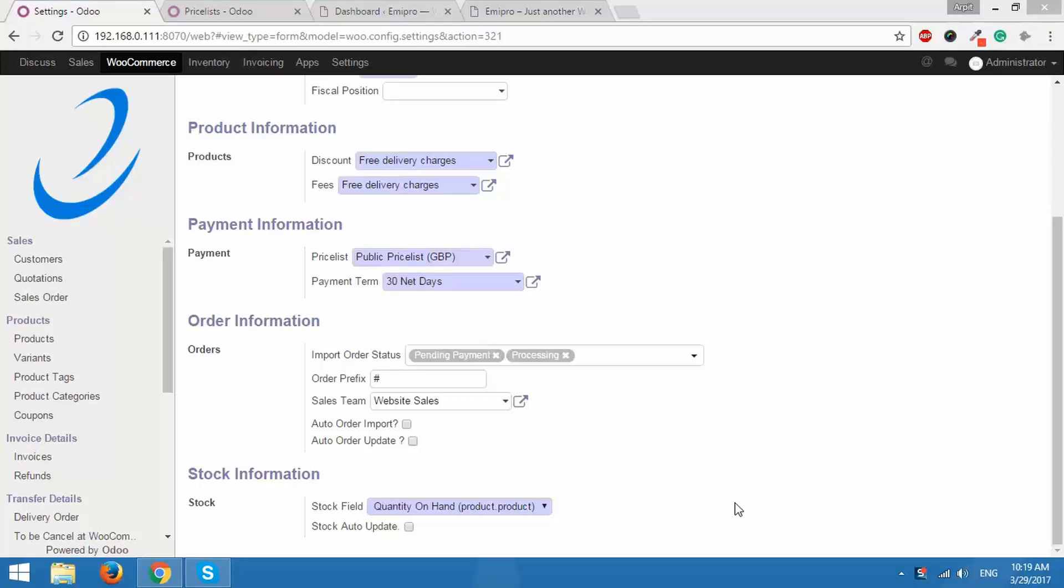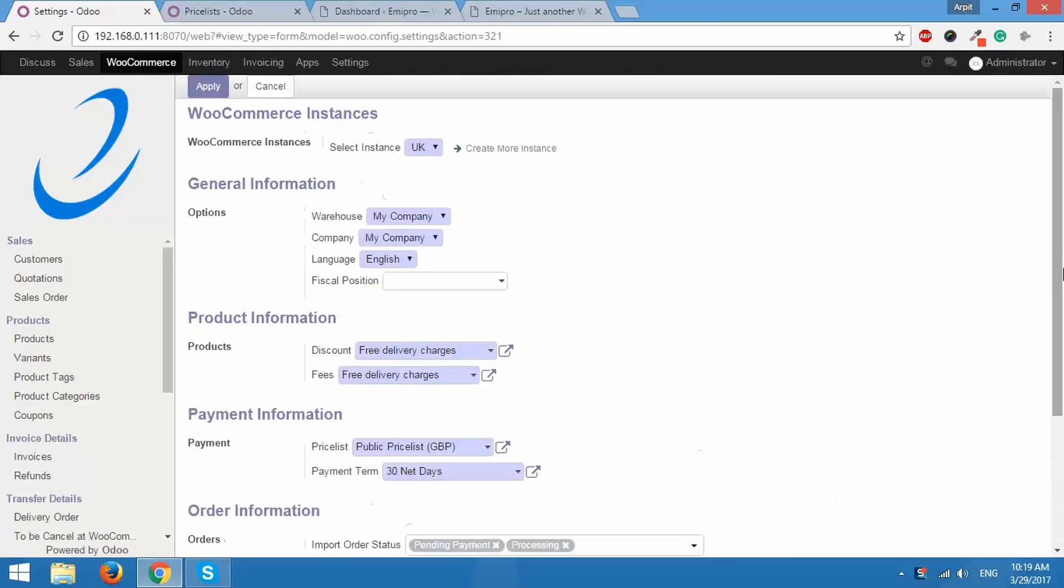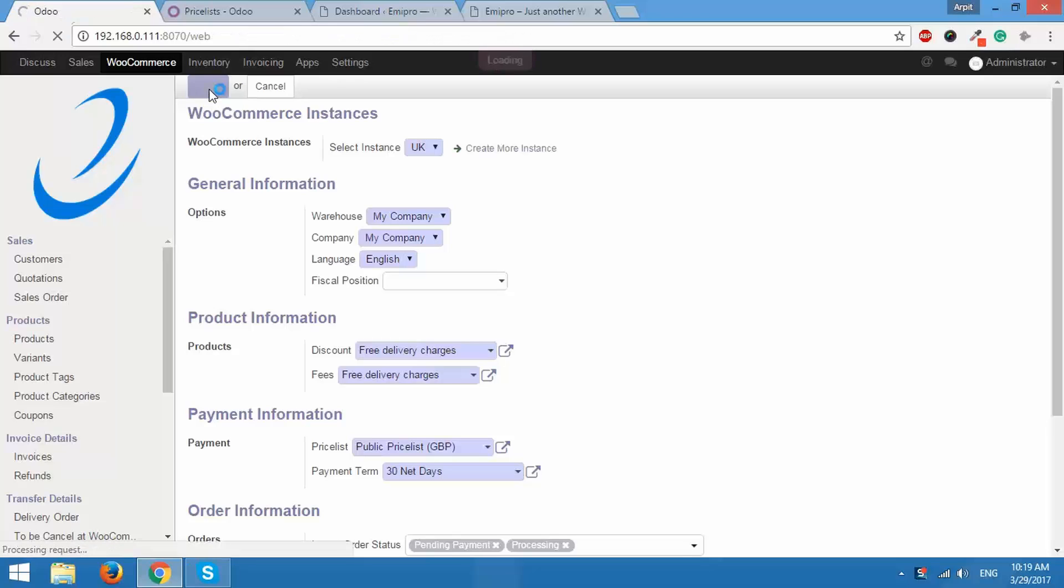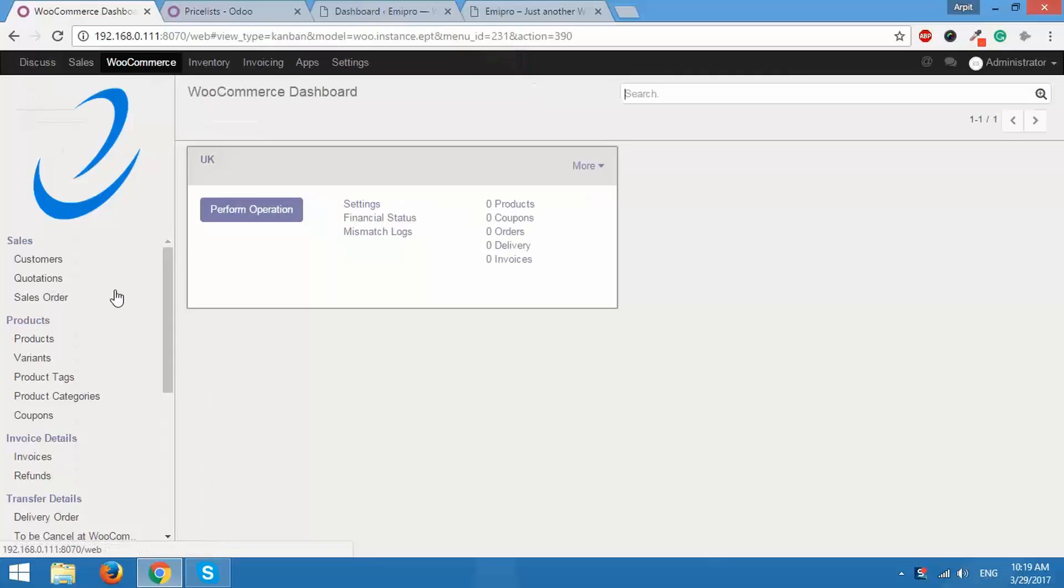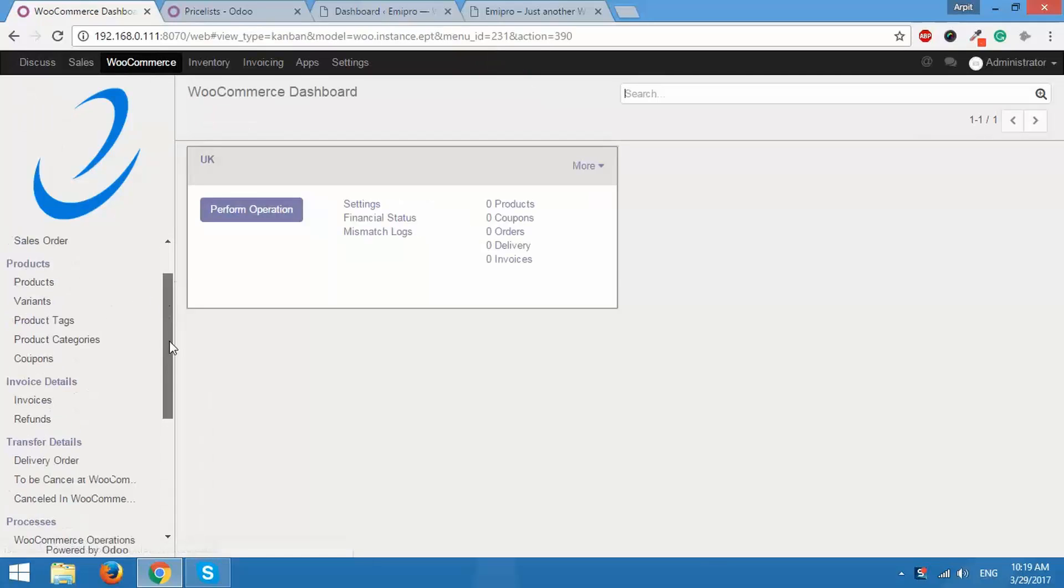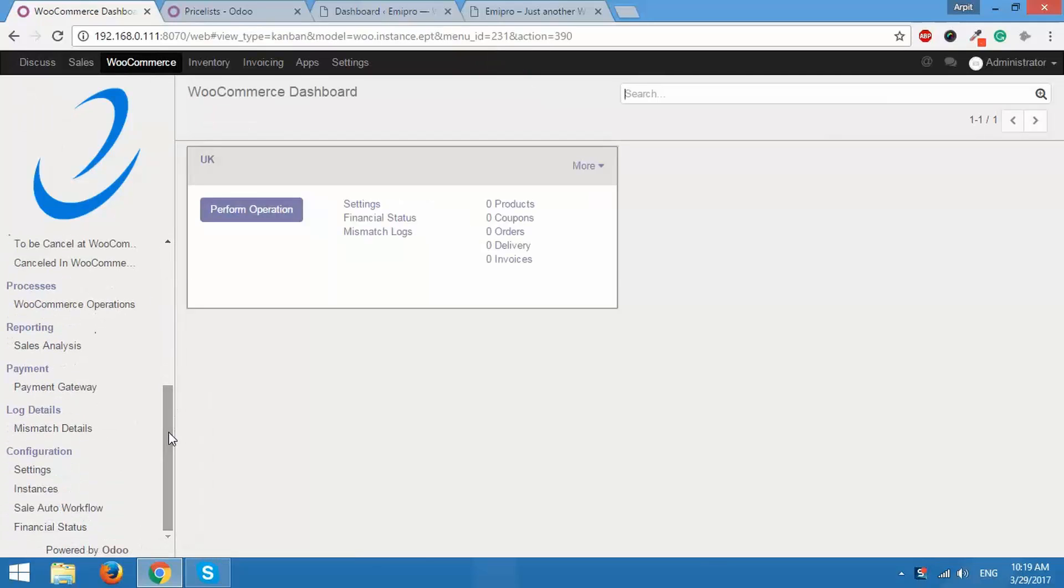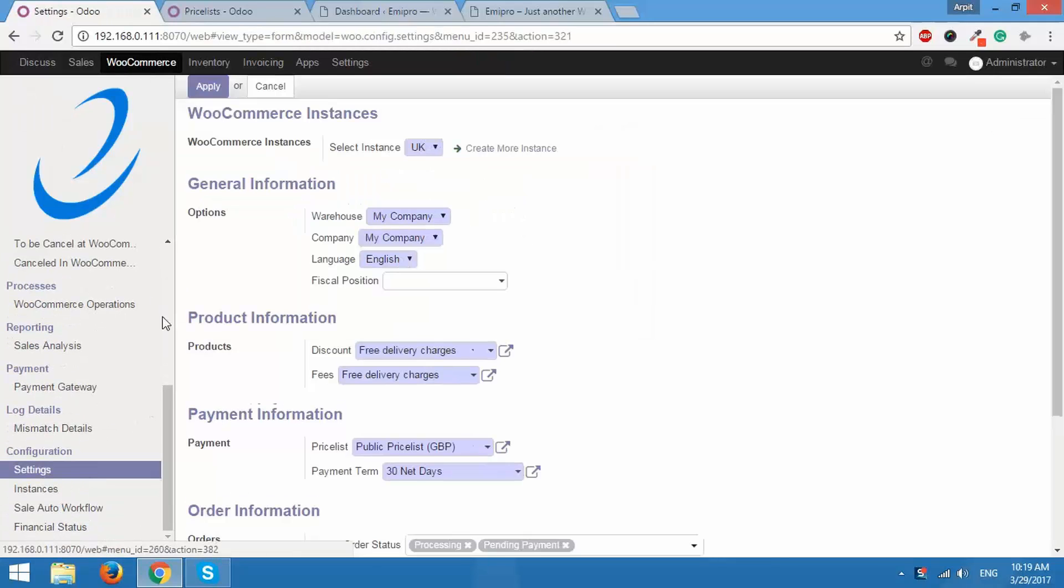So here we have configured all the settings that are required to be configured for a WooCommerce instance. We will apply these settings by clicking on apply and those settings will be successfully applied for your WooCommerce instance. You can see that here.